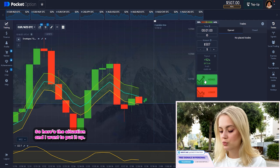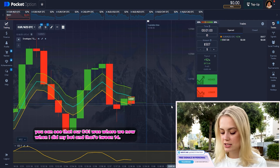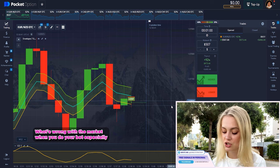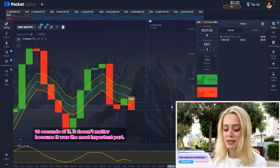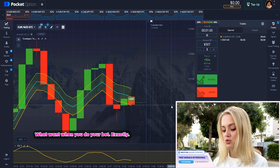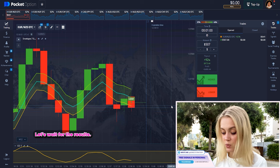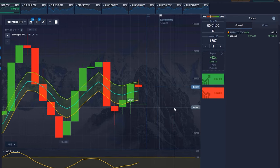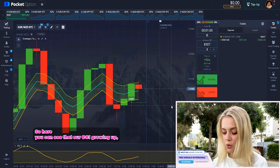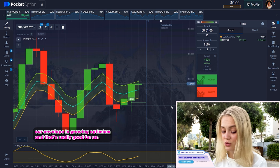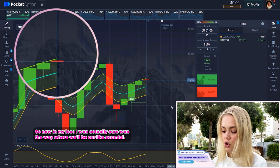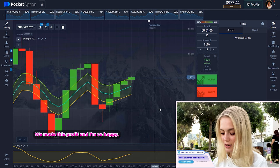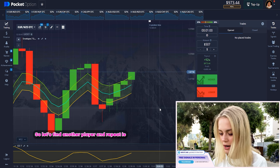Here's the situation — I want to put it up. You can see that our CCI was growing up when I did my trade, and that's very important — what's happening with the market when you place your trade. After ten seconds it doesn't matter because the most important part is what happens exactly when you enter. Our CCI is growing up and our envelopes are growing up too, which is really good. The envelopes show us the direction our candle will follow — and we made this profit. I'm so happy. Let's find another pair and repeat it.